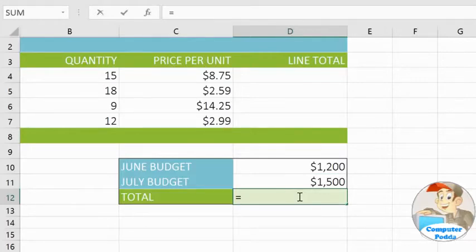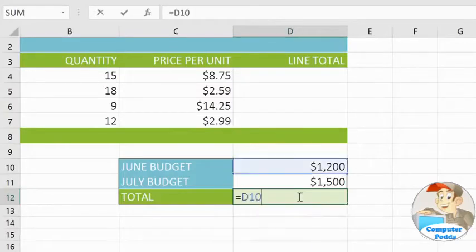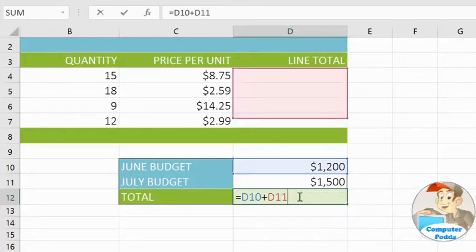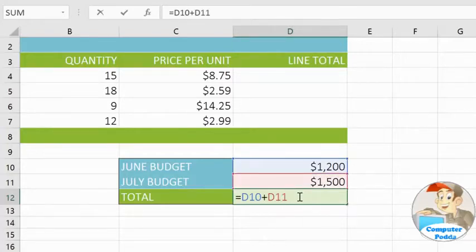Next, type the addresses of the cells you want to add. In this example, D10 plus D11. Notice how the cells you've entered are actually highlighted in your worksheet, so you can easily confirm the contents of your formula.